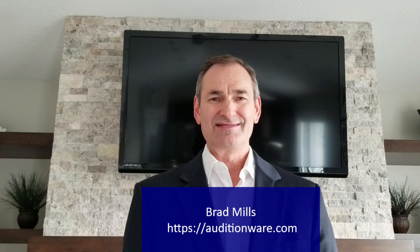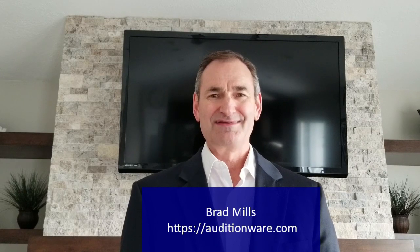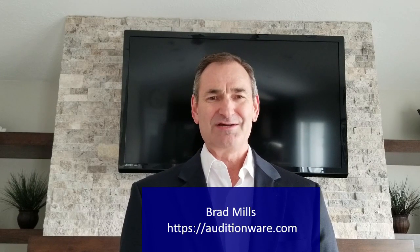Hello friends and colleagues, my name is Brad Mills and I'm the creator of auditionware.com. If you're not familiar with my website, stick around and I'll show you what it's all about.